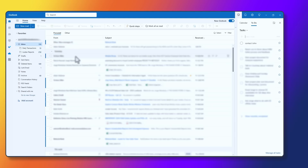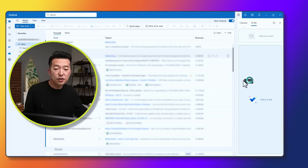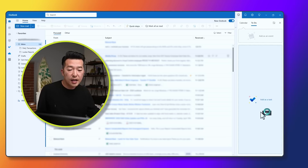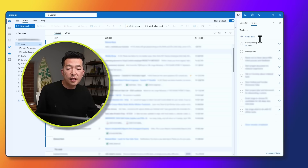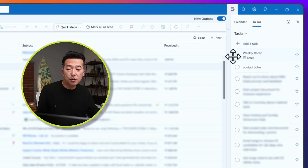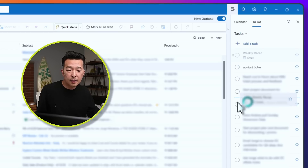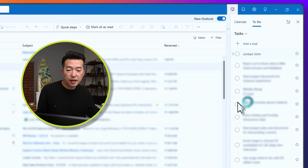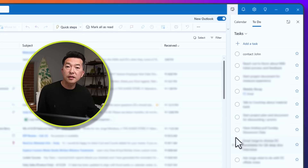Another way is to drag an email. So let's say this weekly recap I need to follow up on — I can click and just drag it and add it as a task, and you'll see that it now appears at the top. And if I wanted to organize the list of tasks that I have, I can just grab onto this handle and arrange them however I want.